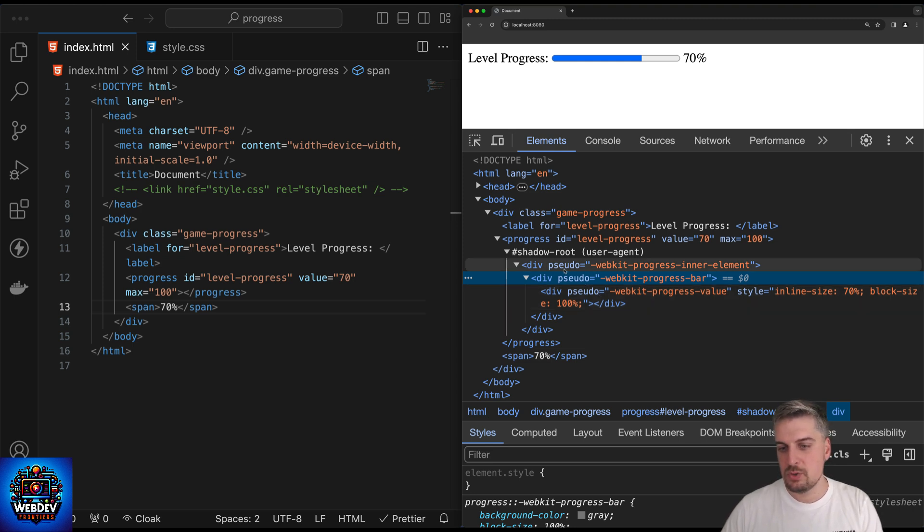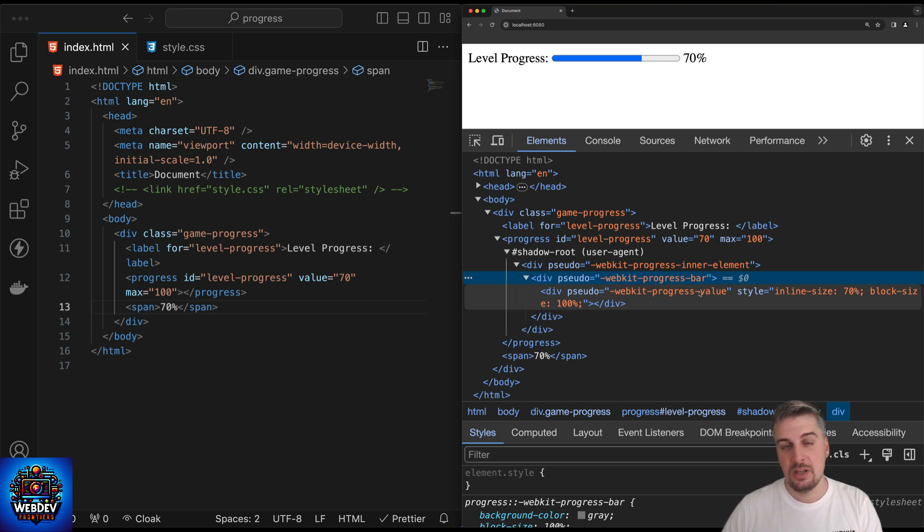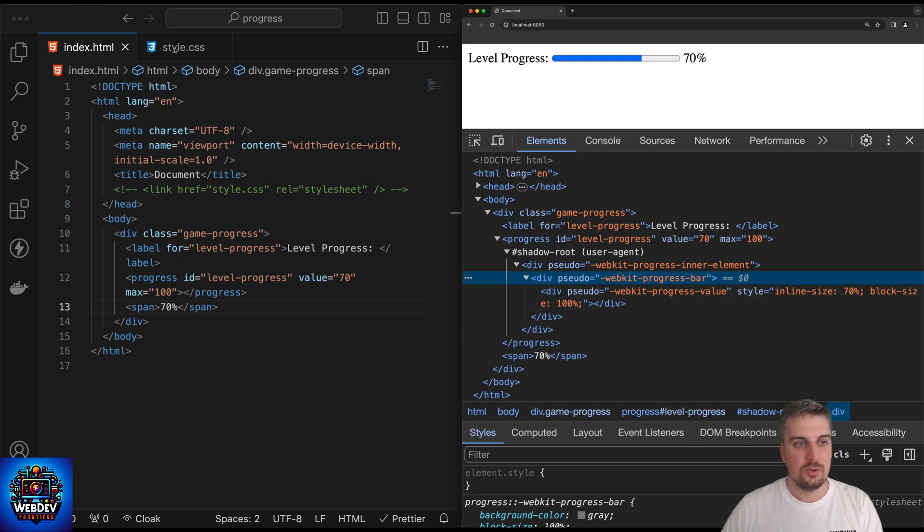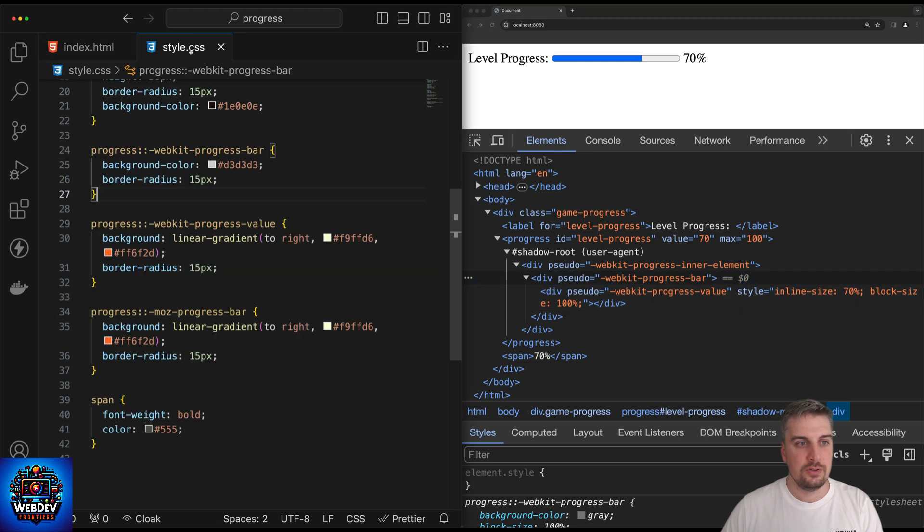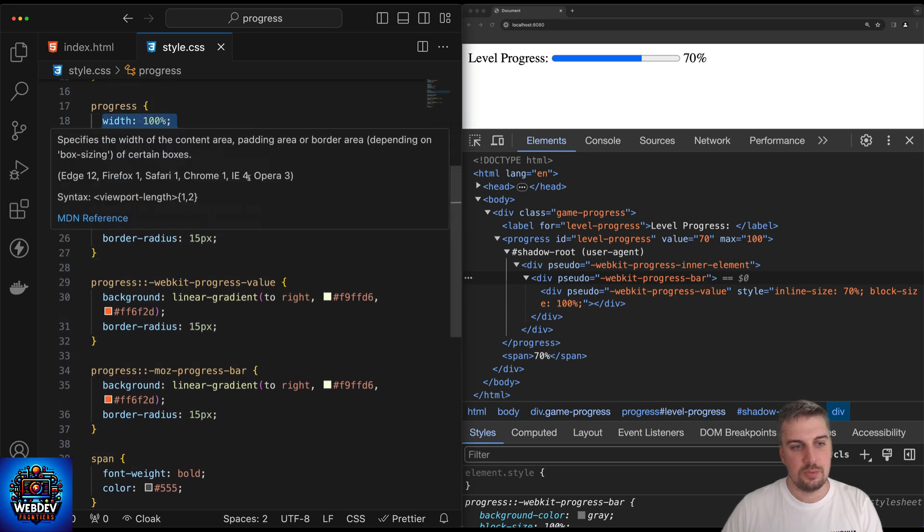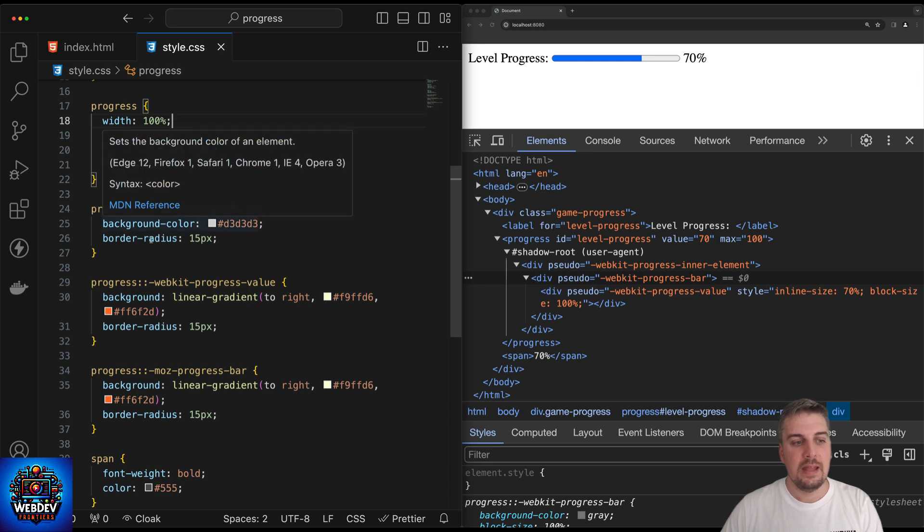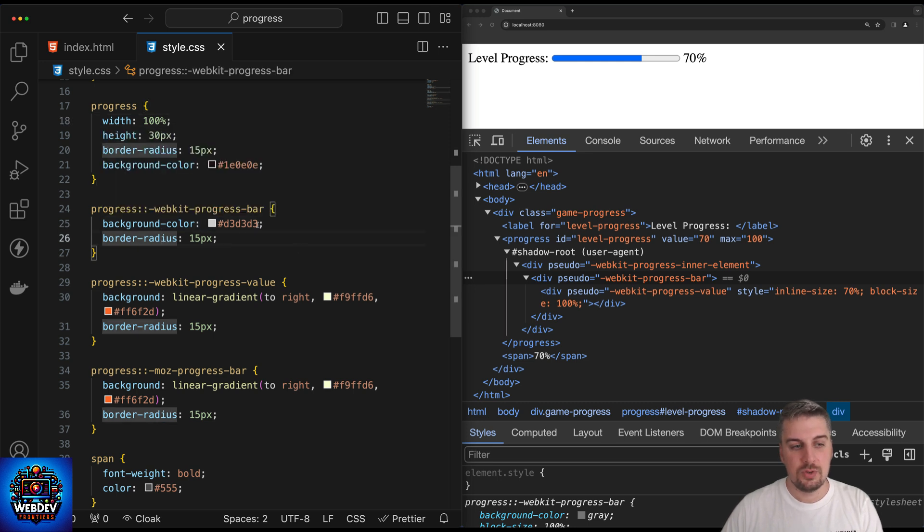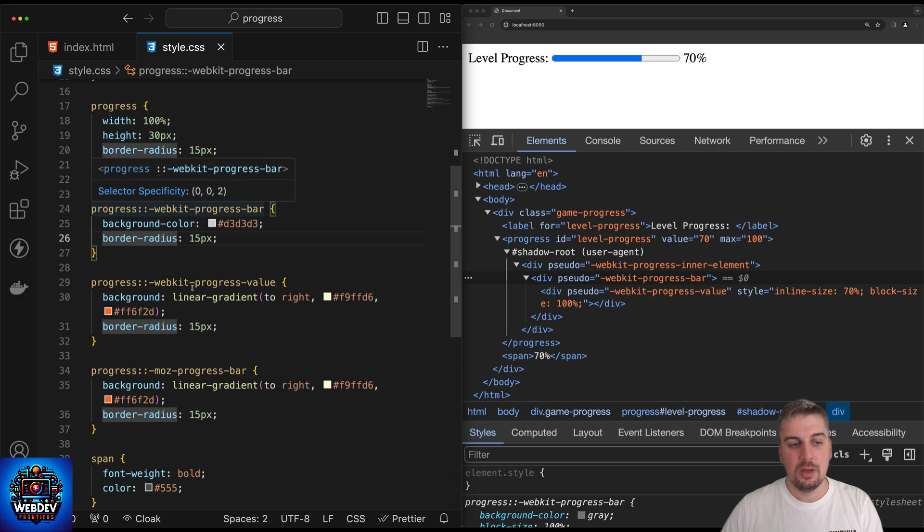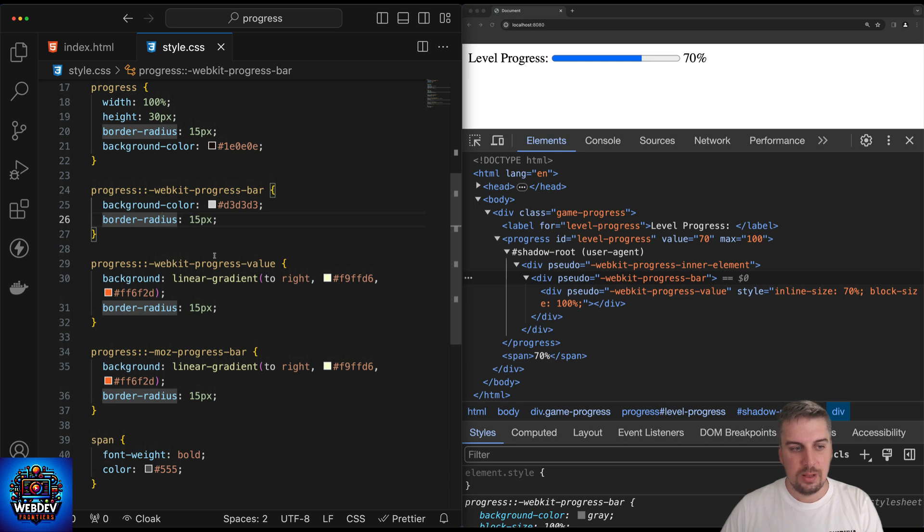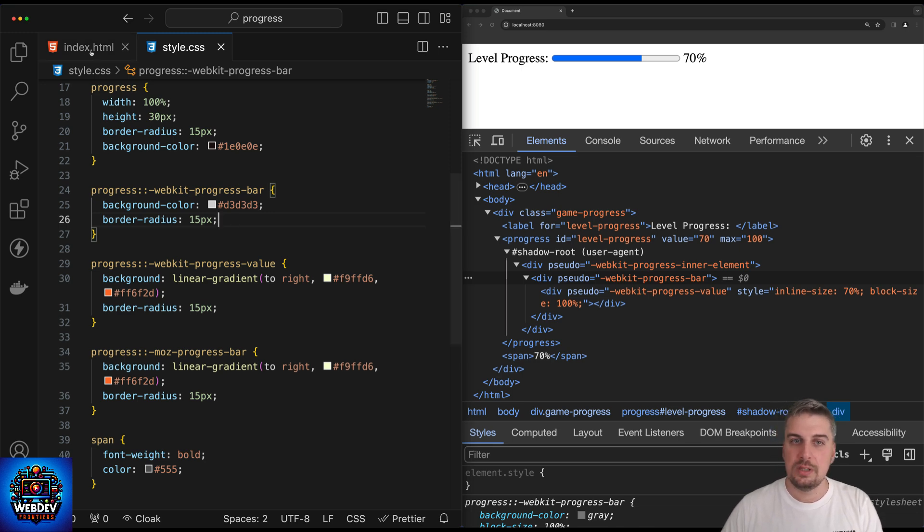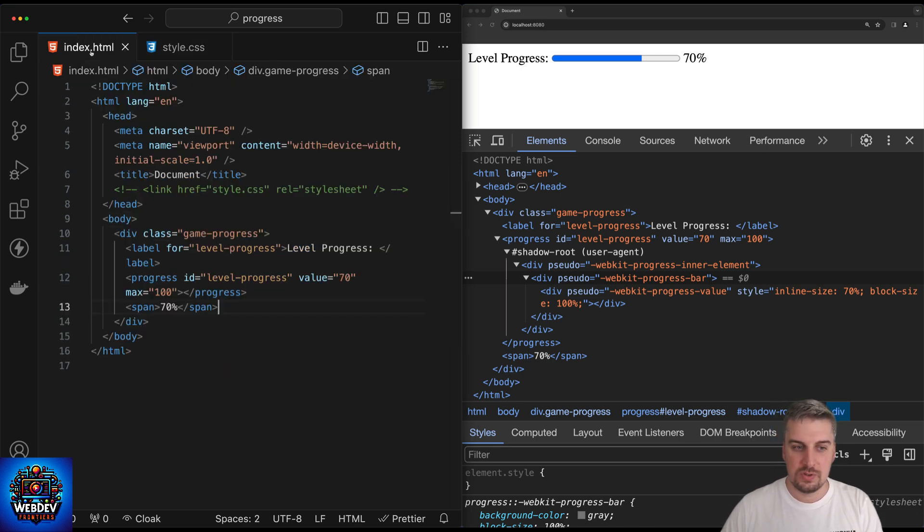Notice the pseudo attributes here, webkit progress inner element, webkit progress bar, webkit progress value, we can target those from CSS in order to apply custom styling to the progress bar. So let's hop over to style.css here. Notice that I've added some custom CSS properties to the progress element. And then I'm targeting the pseudo selector webkit progress bar, progress value, and I also added some stuff for this pen. And all I'm doing, I'm just applying standard CSS styles, background colors, border radiuses, linear gradients, to the pseudo selectors.